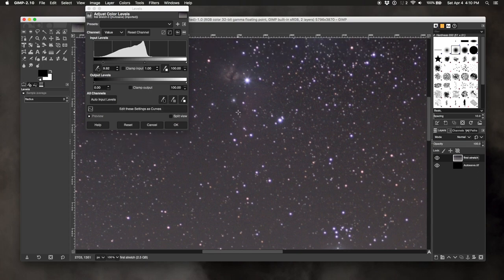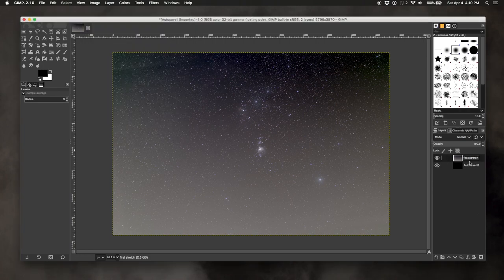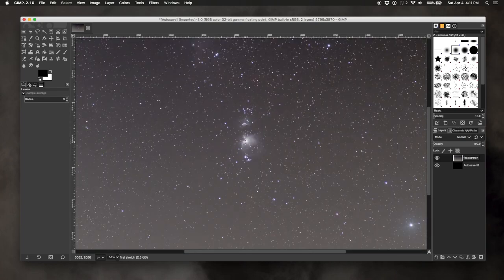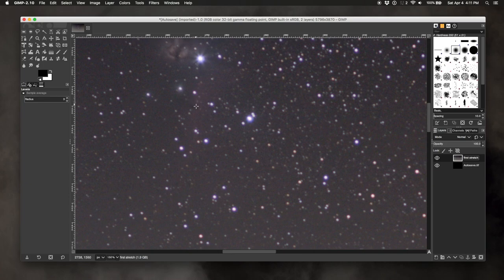Let me zoom back out with the minus key. I think this is at a good point — I called this 'first stretch' so we might do a little more stretching later, but this is a good starting point. We've now brought out the Orion Nebula quite well — we can see both the core and the outer edge. Right above it is called the Running Man Nebula, and up here we have the Horse Head. Let me zoom in on that — right in there — and the Flame Nebula.